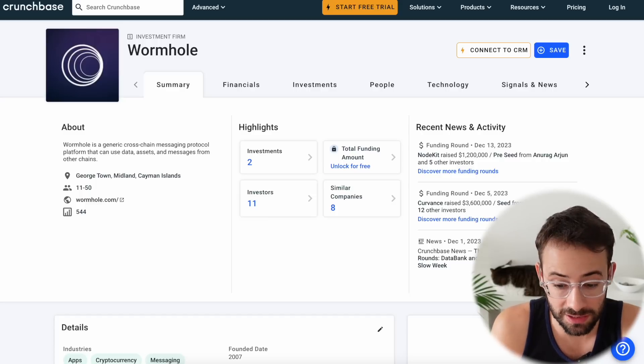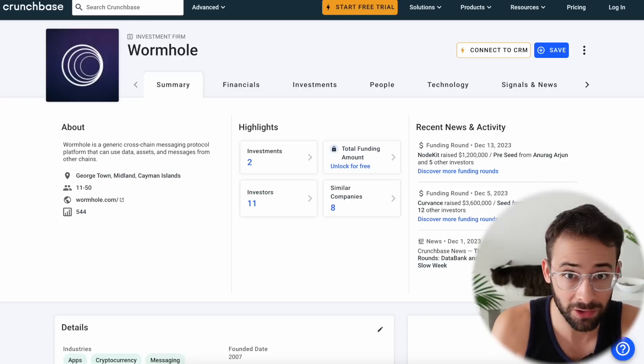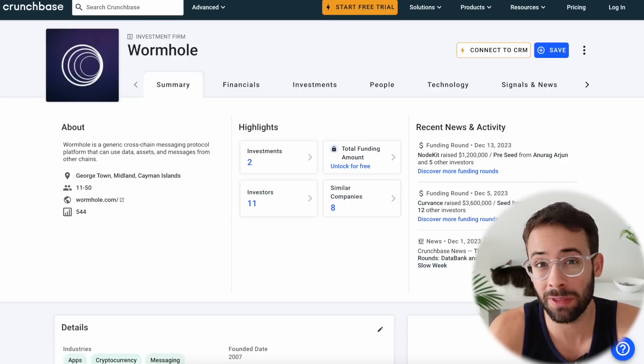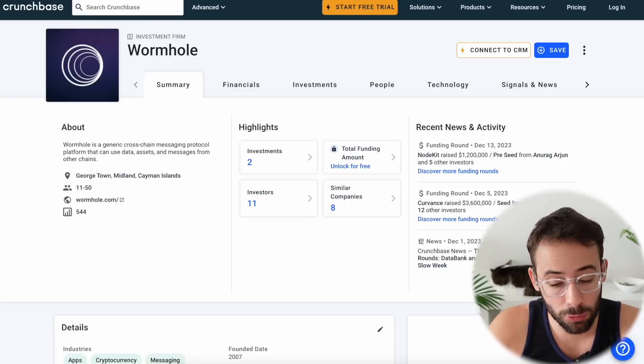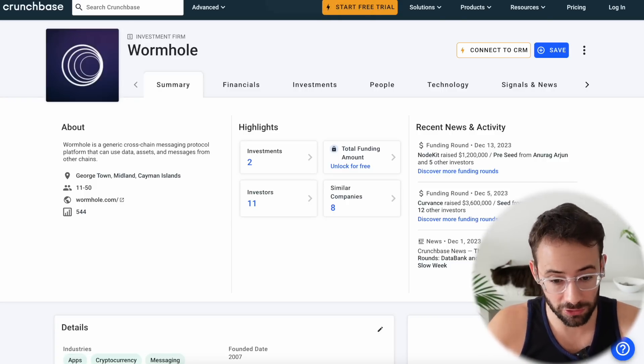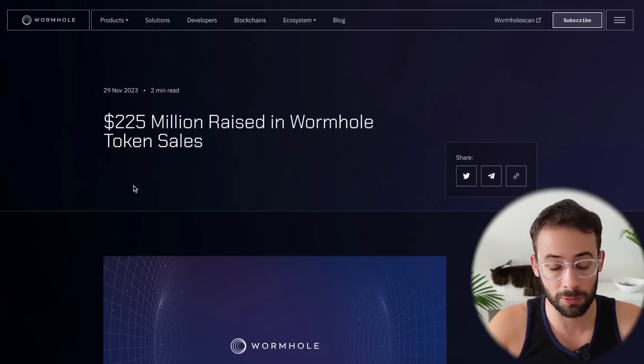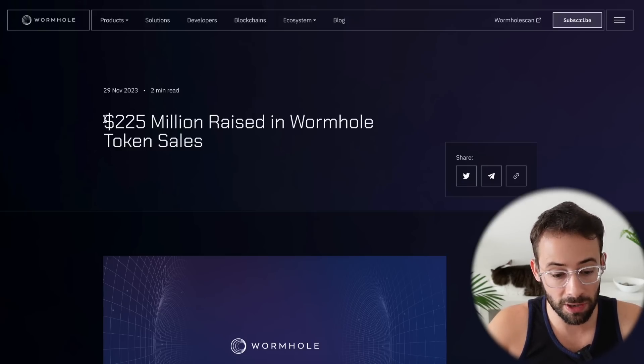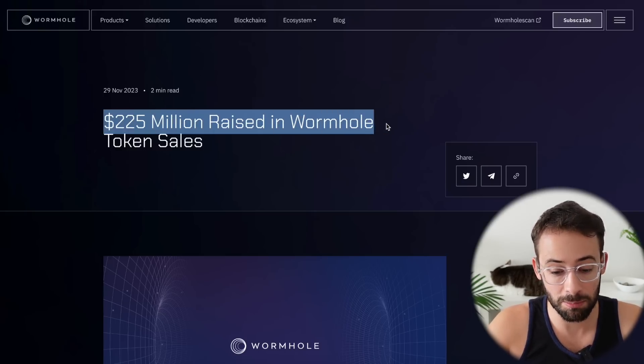For starters, what actually is the size of the opportunity? Well, Wormhole is pretty massive. It has a huge amount of funding from some of the largest players in the industry, including Coinbase Ventures. And in November 2023, so just a couple of months ago, they raised $225 million.